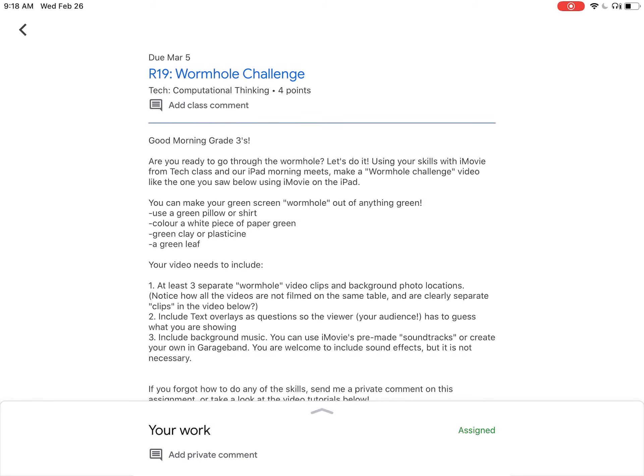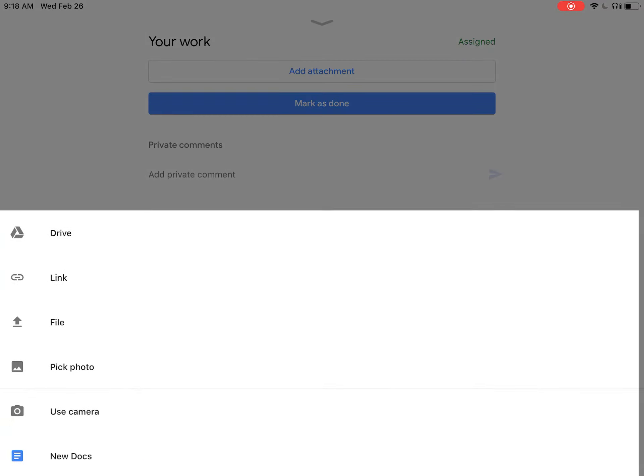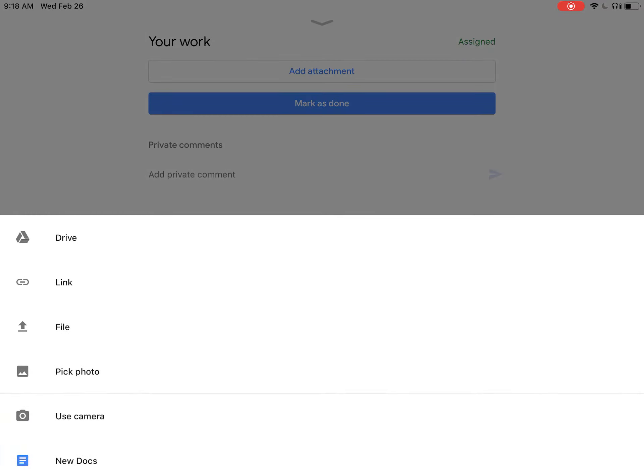Swipe up to Your Work and click Add Attachment. When adding an attachment, pick a photo.